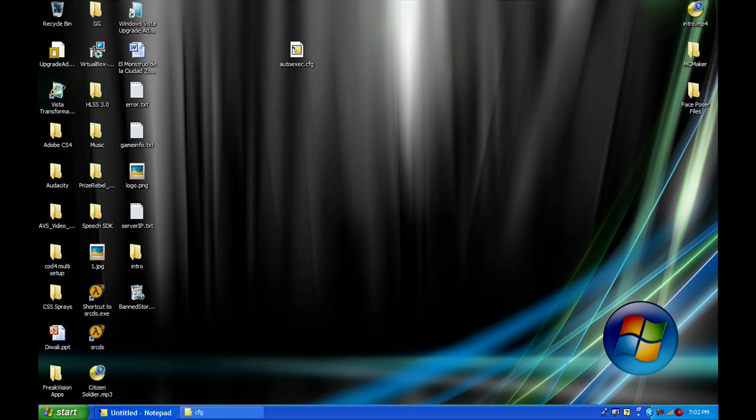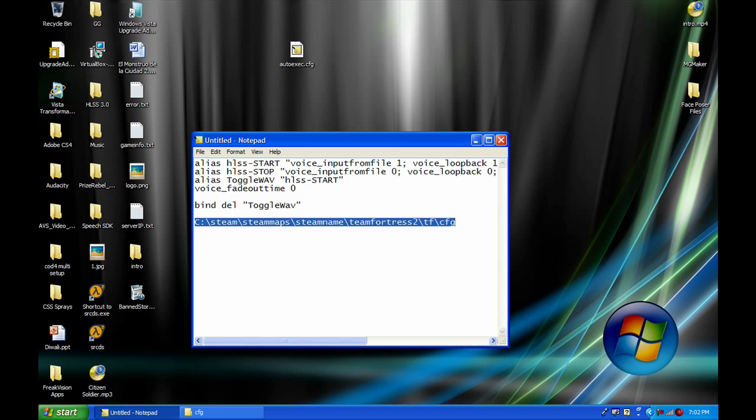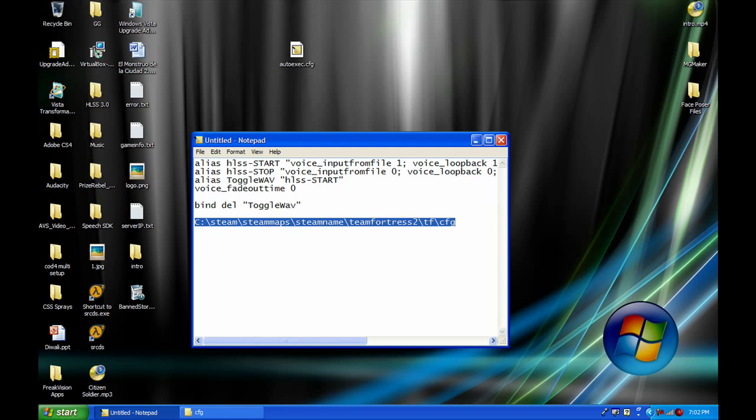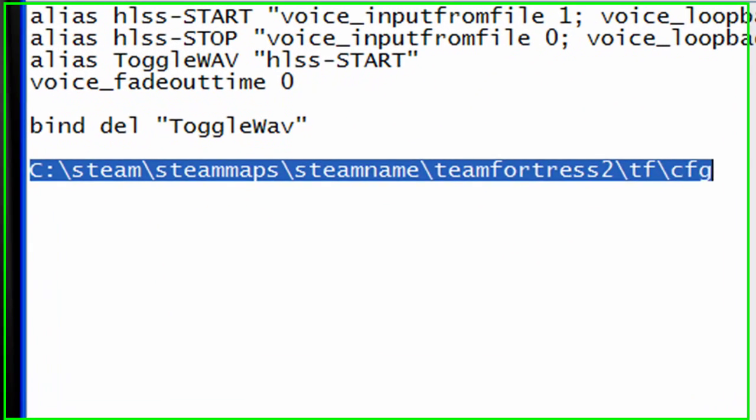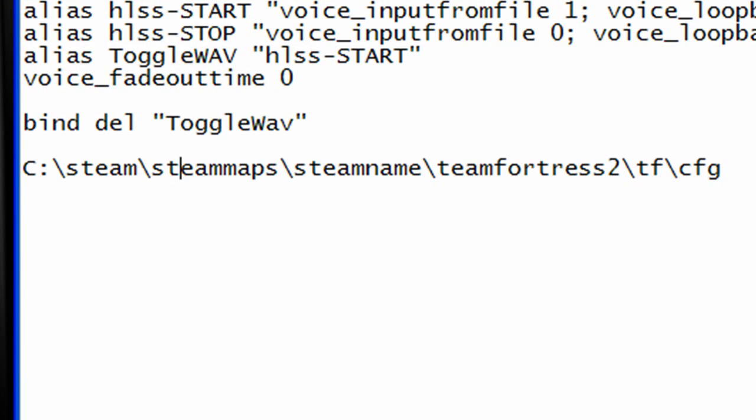Okay, we'll start out by going to this path right here: your local disk, or wherever you installed Steam, then Steam, SteamApps, your steam name (whatever it is), Team Fortress 2, TF, and CFG.